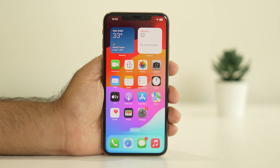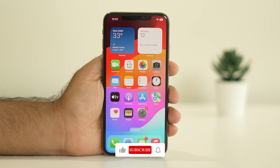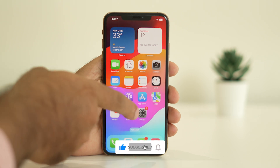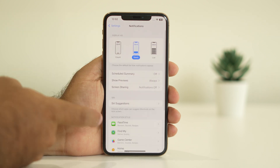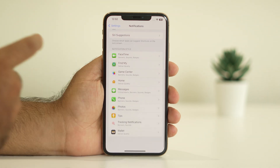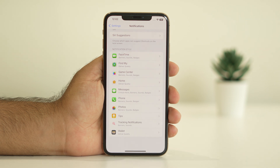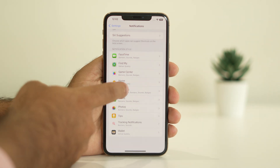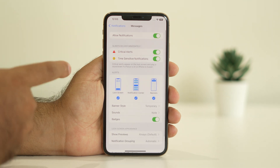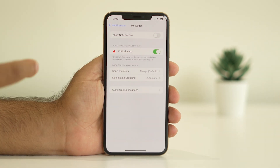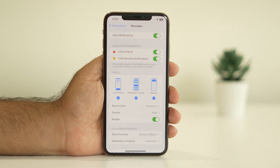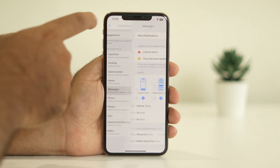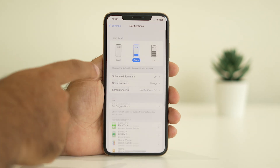Let me directly get into the points. The first one — just tap on Settings and navigate to Notifications. Here you can see all the available apps which have notification access. For example, if you want to check Messages, tap on it and make sure that Allow Notifications is turned on, or else you will not be receiving any kind of notifications. Make sure this is enabled — that is very important.